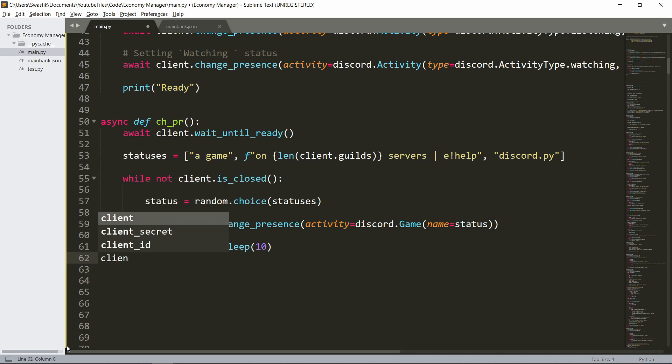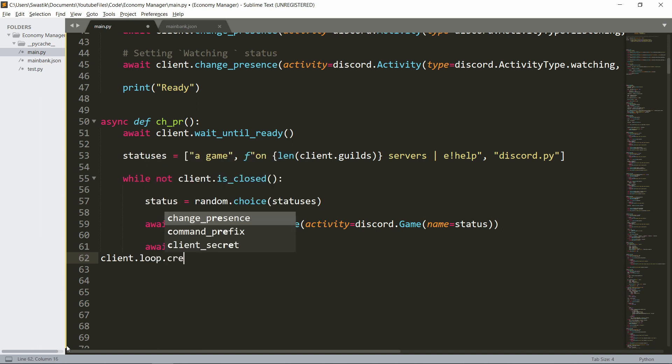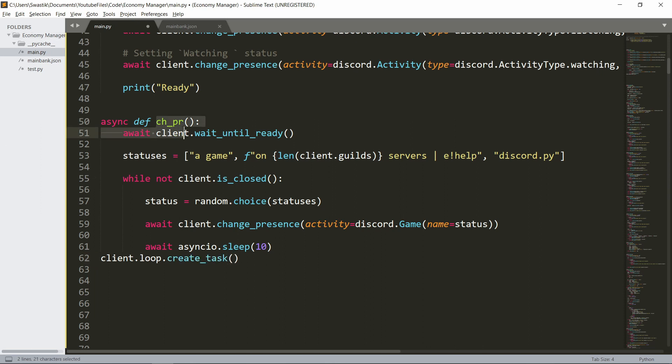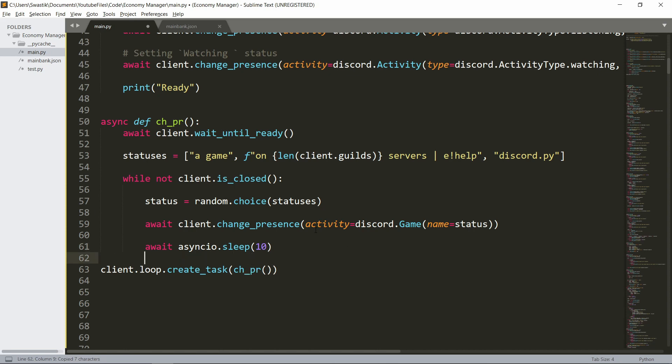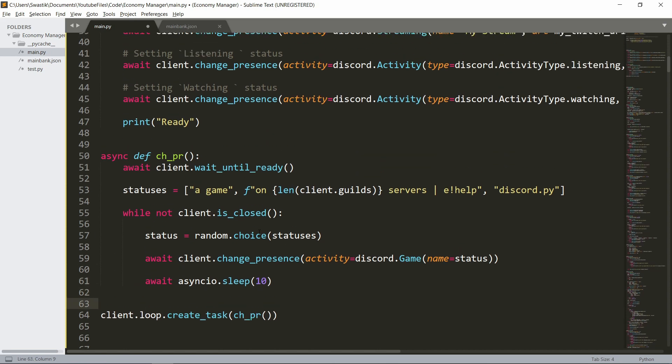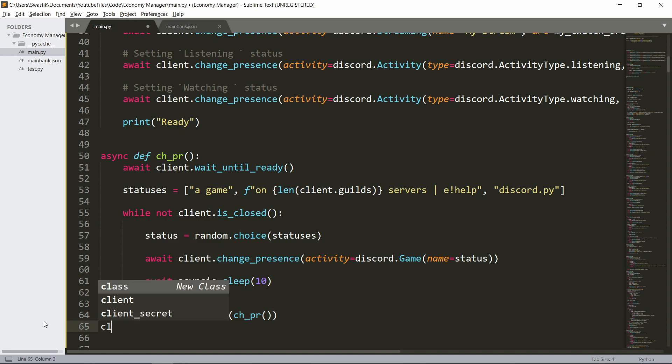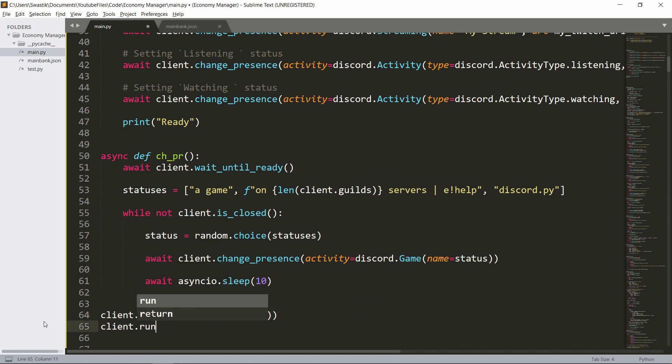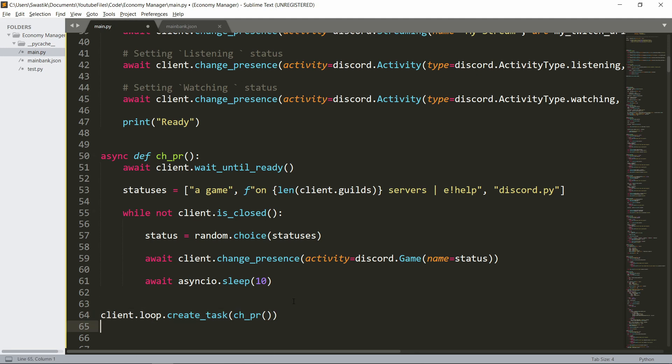And then we can add it as a background task. So it'll be client.loop.create_task. And inside of this, we just say ch_pr. So this is the name of the background task. And this is it. So actually put it at the end of the code, just above client.run. So your code would look like this client.run and you'd put it right above it. So this is it.